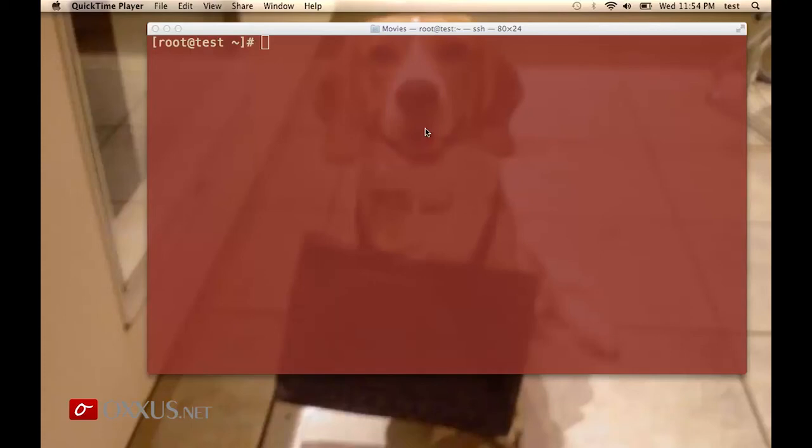Welcome to Oxus tutorials. In this tutorial, I will give you a short demo of the Webmin control panel.